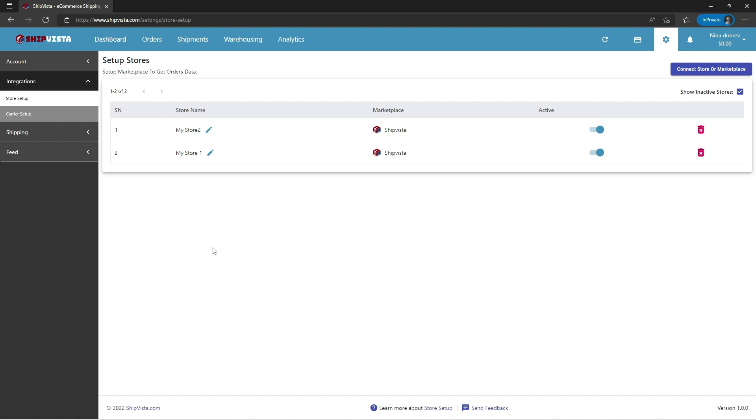Click the connect store or marketplace button near the top right hand corner of the screen.